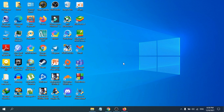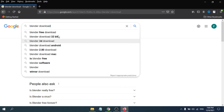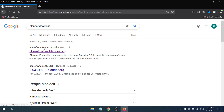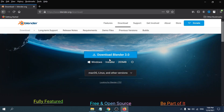First you need to go to any browser. I'm going to use Firefox. Then go to Google and search for 'Blender Download'. This will show you blender.org, which is the official website for Blender. Just click on it and it will take you to the Blender download page.